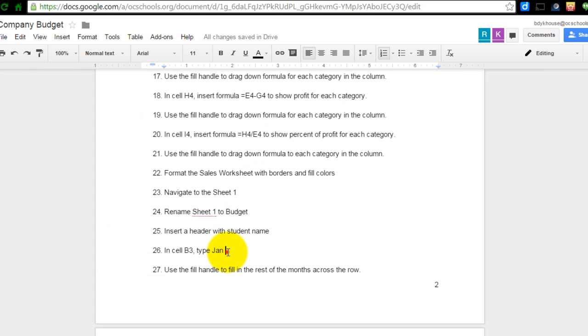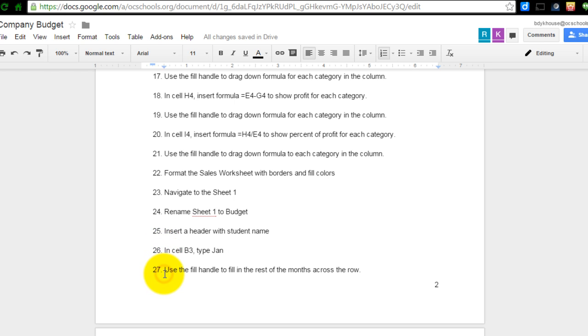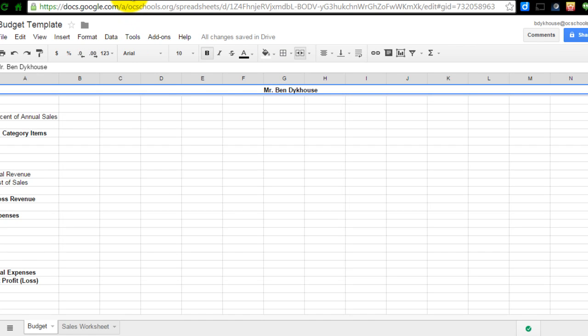I'm going to go down to number 26 and what I'm going to do is I'm going to label my chart so it has each of the 12 months listed. So it says in cell B3 type Jan for January and then I'm going to use the fill handle to fill in the rest of the months. Now unless you've seen this that might seem a little bit confusing but I think this is a pretty handy tool.